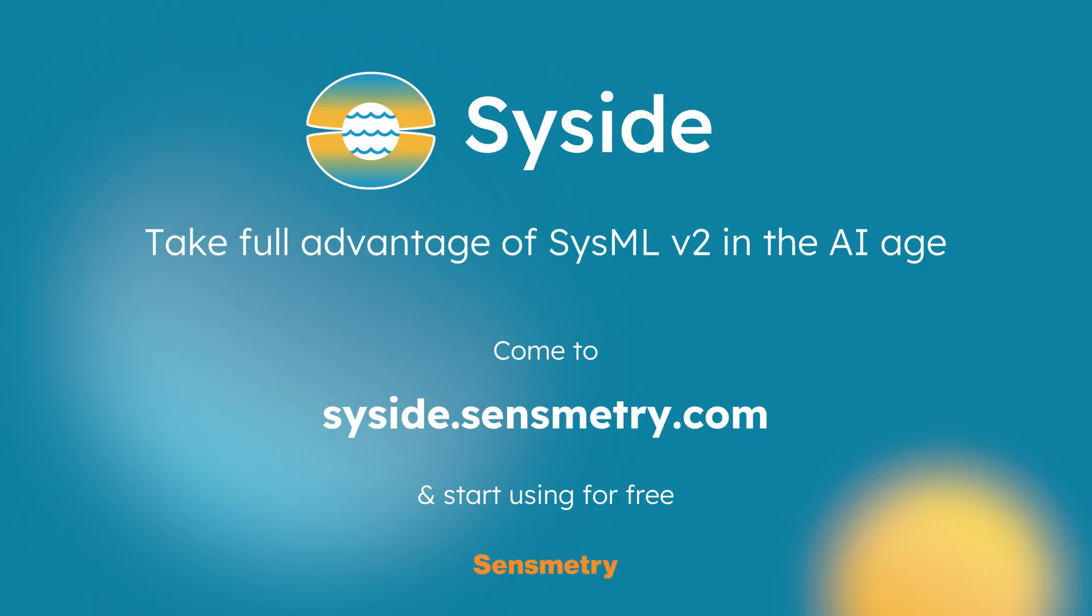This document generation workflow is just one of many examples of what Syside Automator enables. With full API access to your SysML models, you can build custom analysis tools, validation pipelines, or integrate with your existing engineering tool chains. Syside Automator is part of our Syside Pro tool suite. Visit syside.sensmetry.com to learn more and try it out for free.